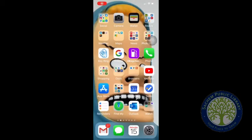Hi everyone, this is Chris from Sactum Public Library Studio Makerspace, here to show you how to use the app called Photoscan. If you don't have it downloaded already, it is a product by Google and you can use it on an Android device or an Apple device.